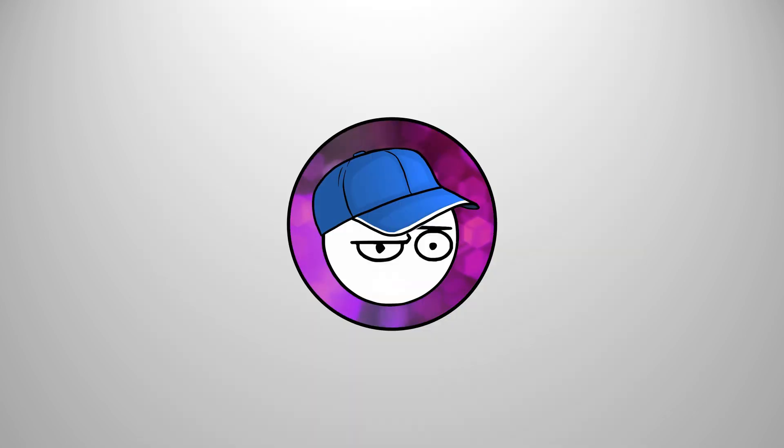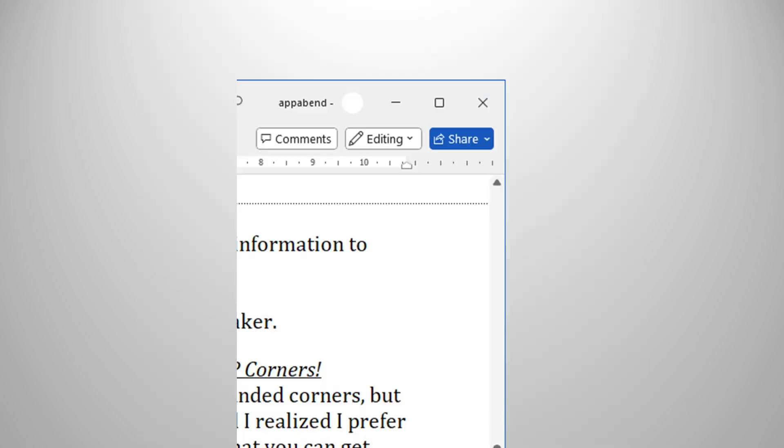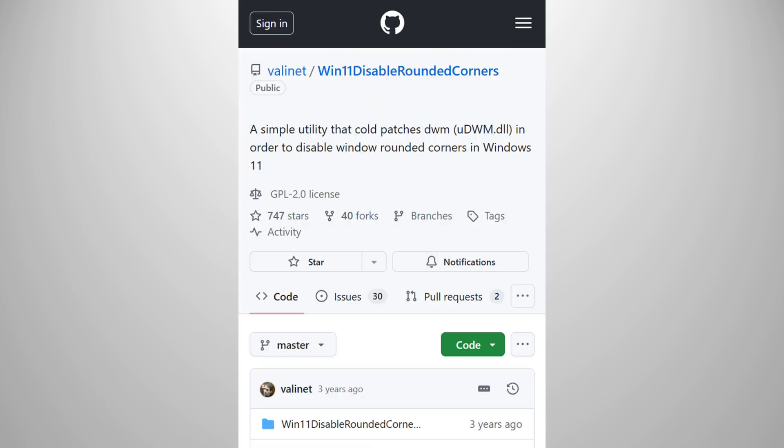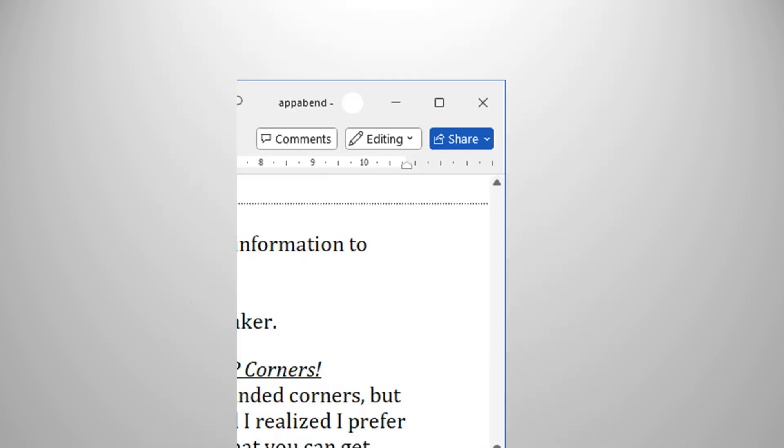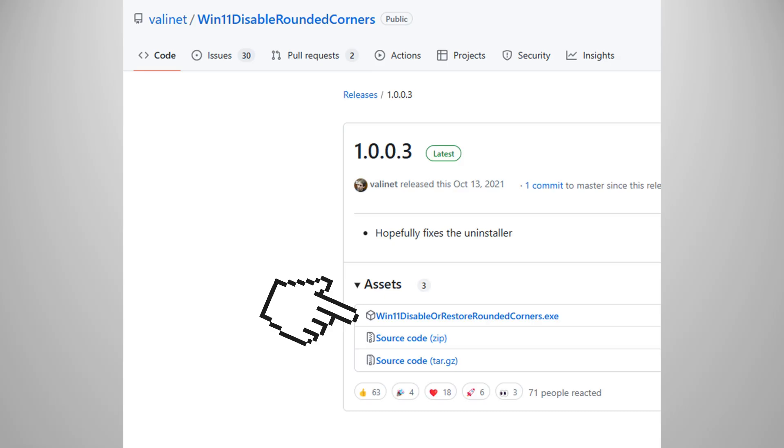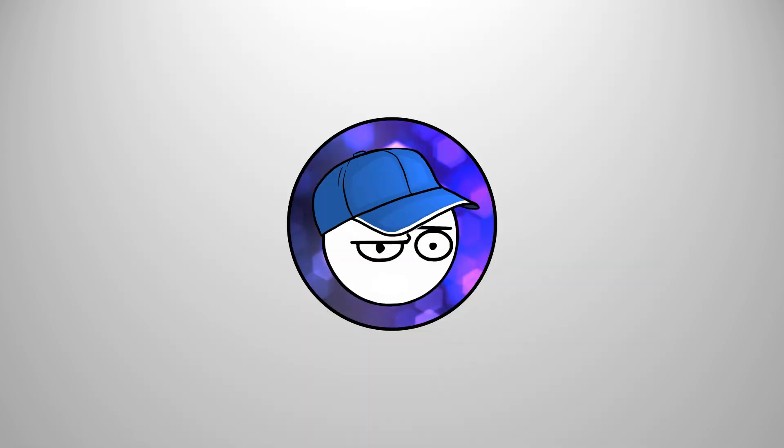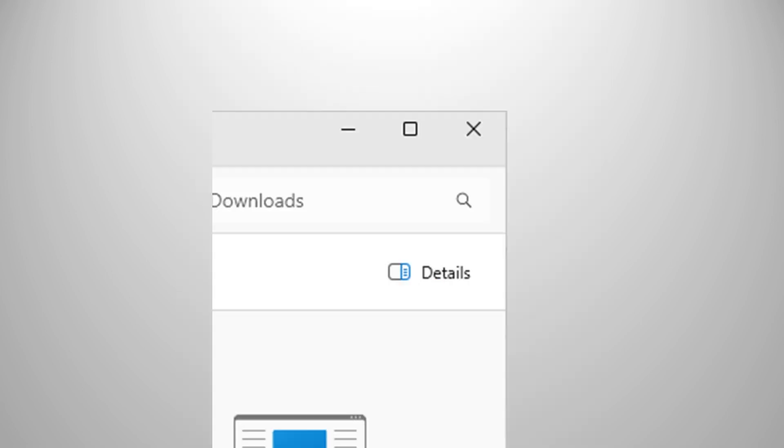I personally don't mind Windows 11's rounded corners, but then I went back to the sharp corners and I realized I prefer the sharp corners. With this little tweak that you can get from GitHub, you can turn your Windows 11 rounded corners to sharp corners like on Windows 10. Download the software from GitHub by clicking the latest version on the releases section and click the exe file there. Don't worry, it's perfectly safe. Once you download that, all you have to do is to run the program and boom, rounded corners gone.